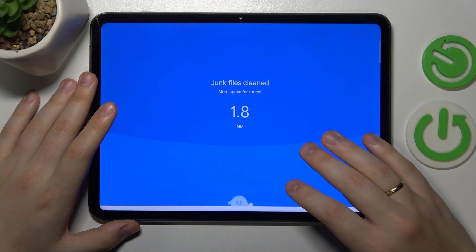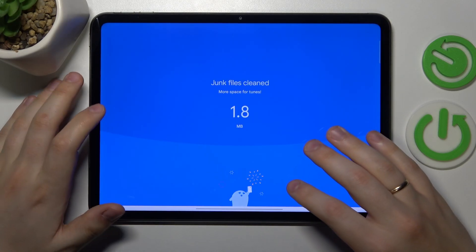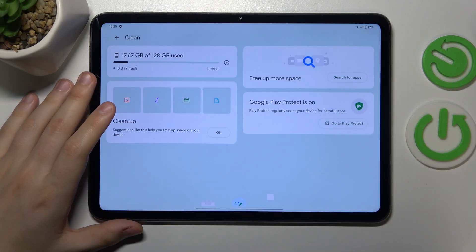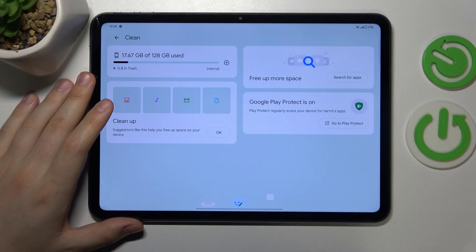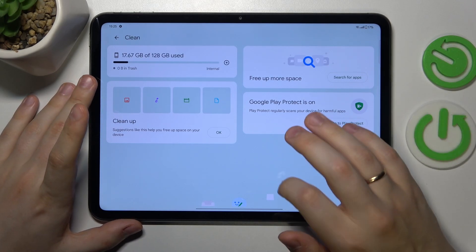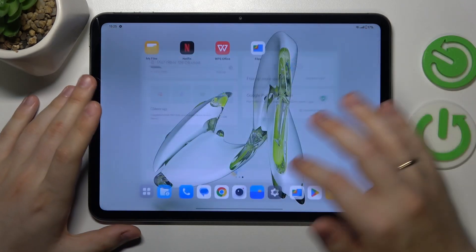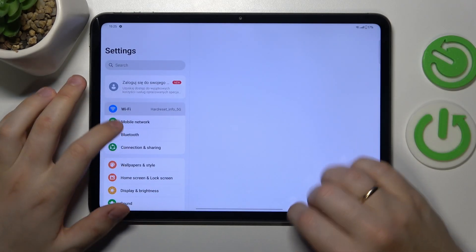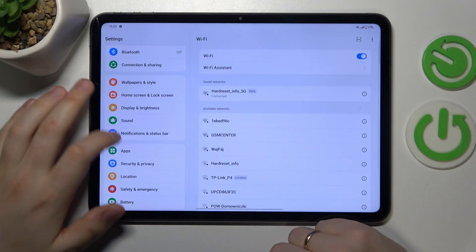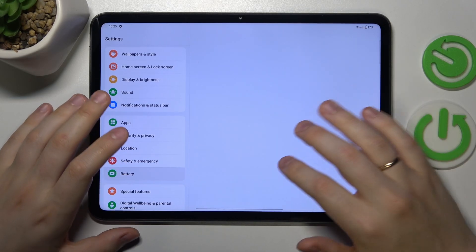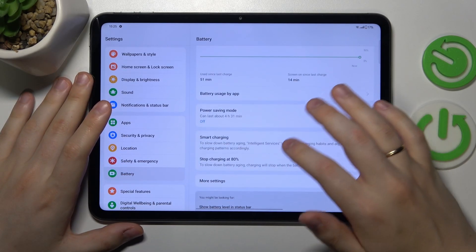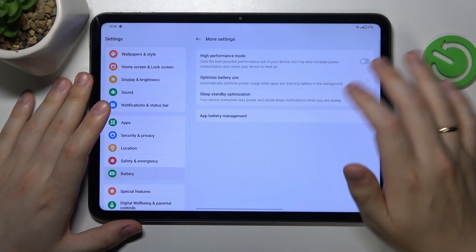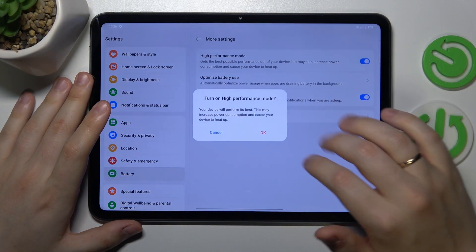So once the storage is taken care of and you allowed your internal device memory some room to breathe, you may want to launch your device's settings, then enter the battery category, go into more settings and switch on the high performance mode.